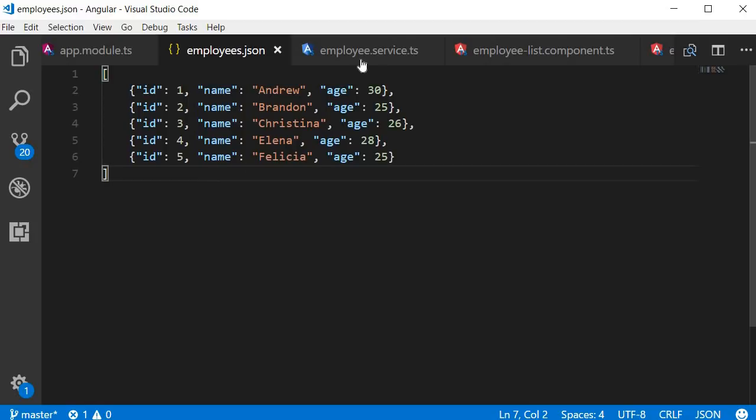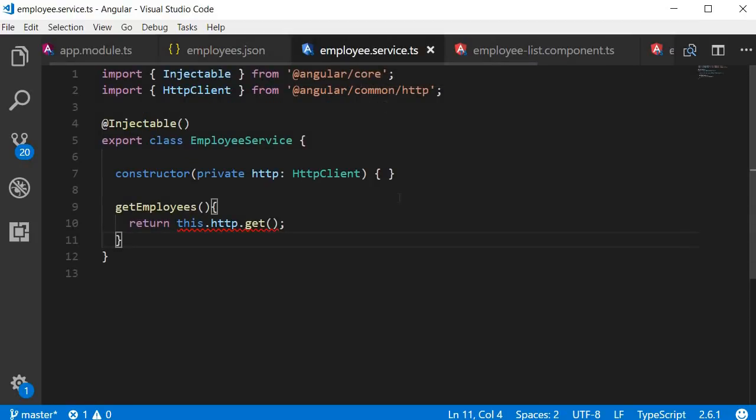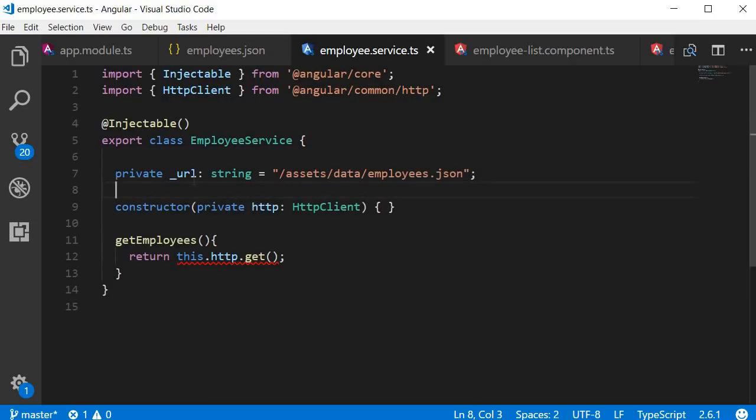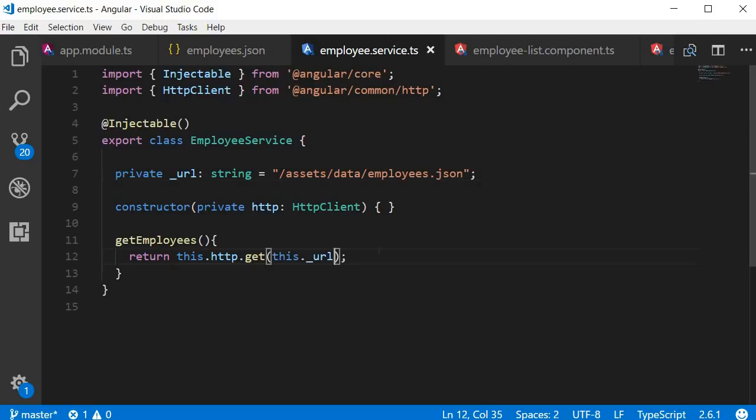So back in our employee service, I'm going to create a new property. Private underscore URL of type string, which points to assets, data, employees.json. And in the GET request, let's use this URL. This dot underscore URL.